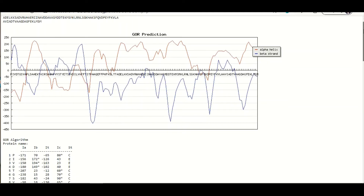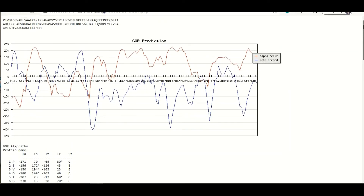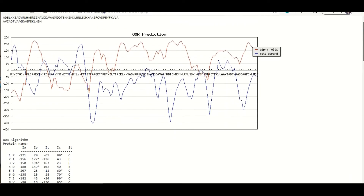Here you can see the results, which will be in a graphical form as well as in a text tabular form. In the graphical representation you can see two different types of peaks. One type of peak is blue in color while the second type is red in color. You can also see some regions where no peaks are present. The blue peaks indicate beta sheets, the red peaks indicate alpha helix, and the regions with no peaks are the loop or coil regions in the protein structure.